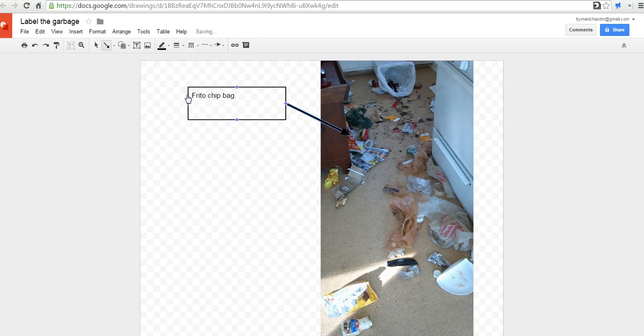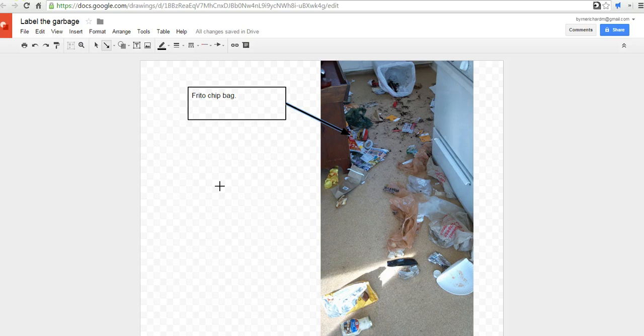Now, of course, you can do this with any kind of diagram or any kind of image that you upload. The other nice thing about using this in Google Drawings is that you can hyperlink to any website or any video on the web.